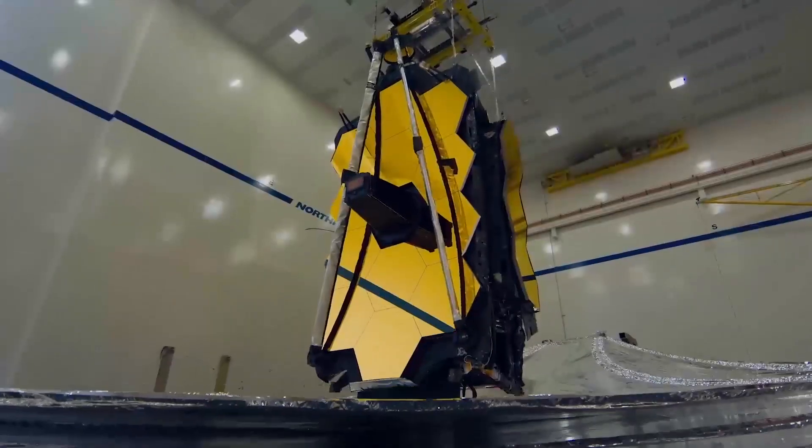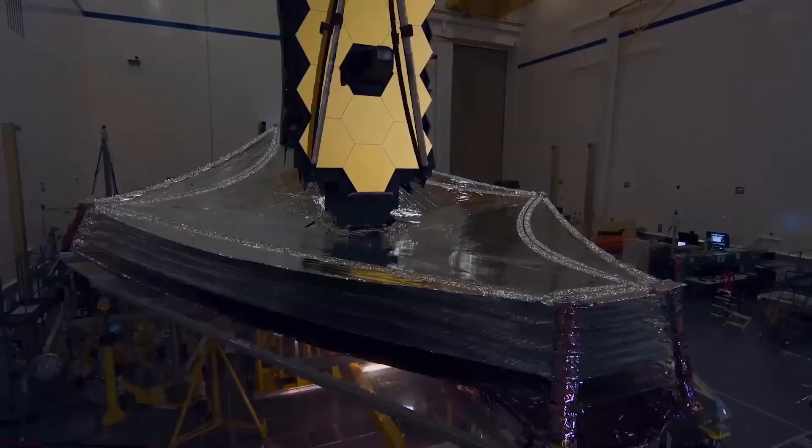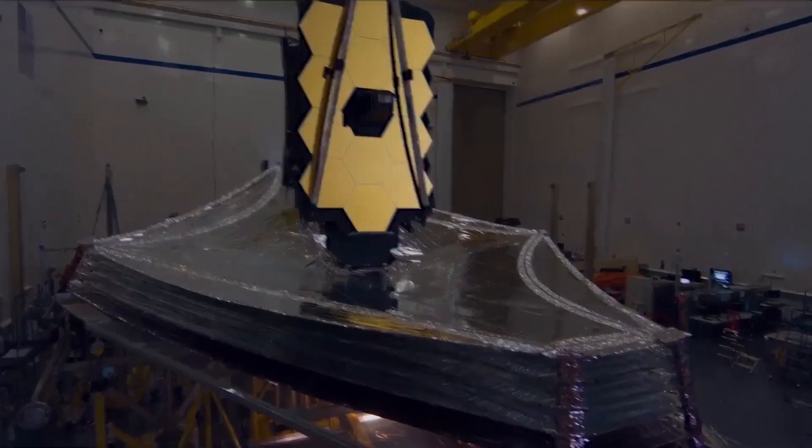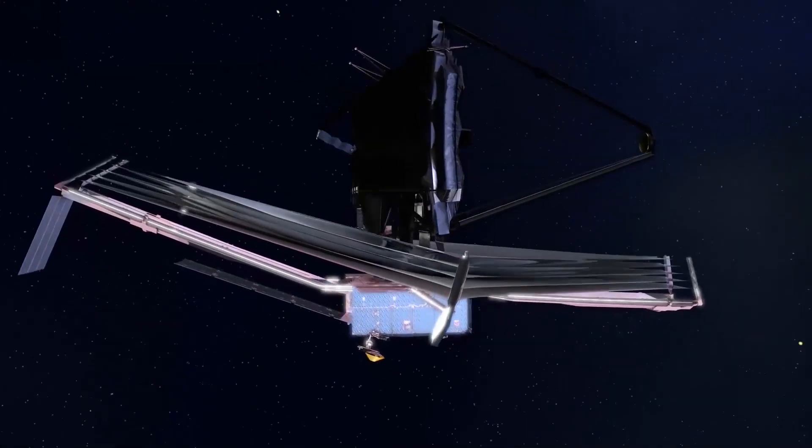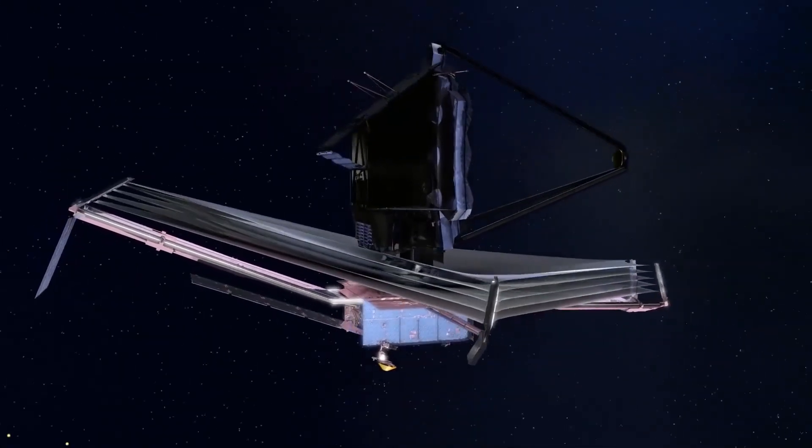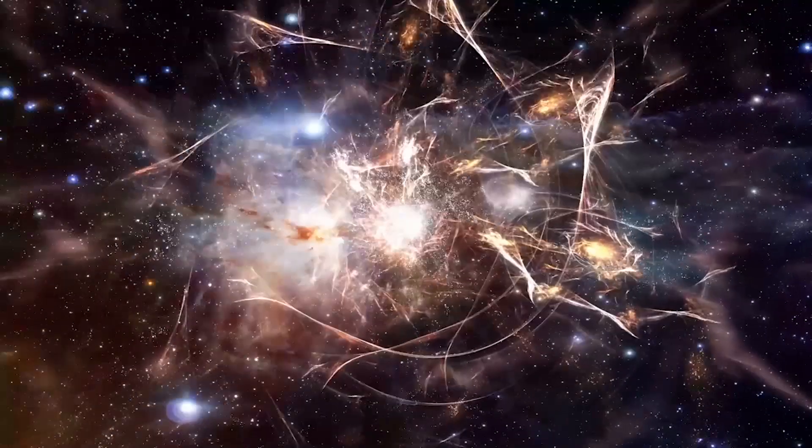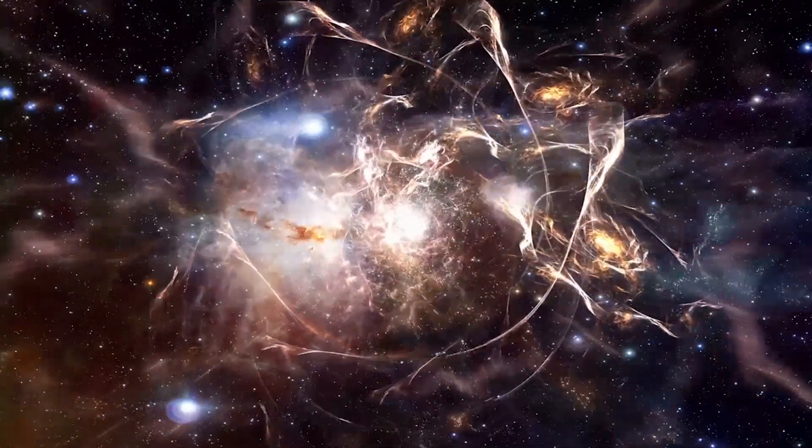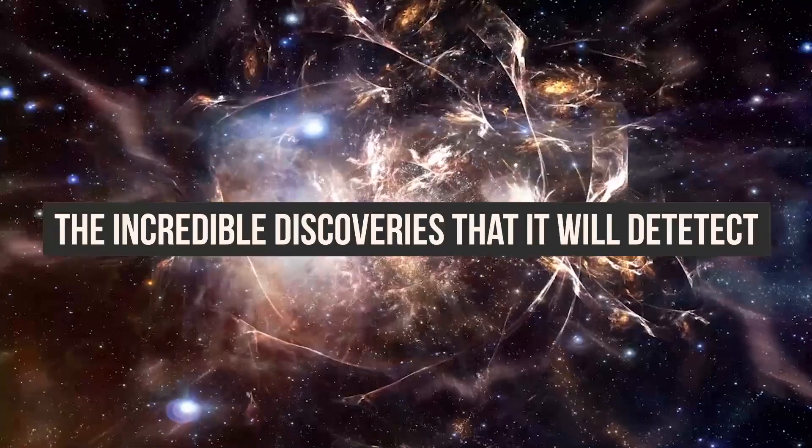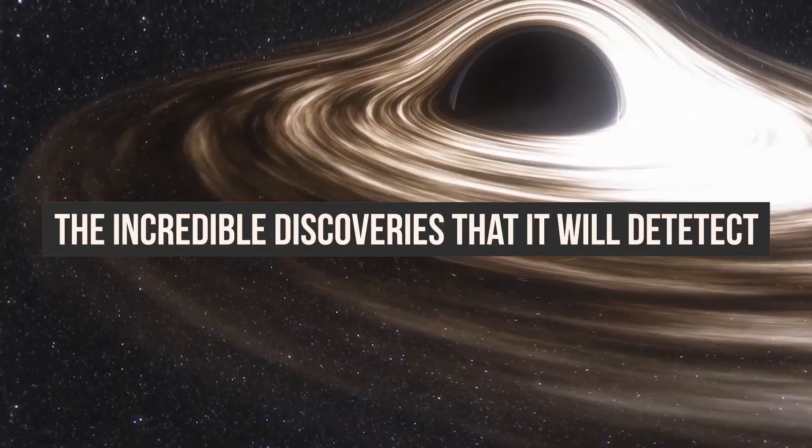NASA's James Webb Space Telescope, which got into orbit in late 2021, will allow scientists to see back in time to the start of the universe. In this video, I'm going to show you the incredible discoveries that it will detect.